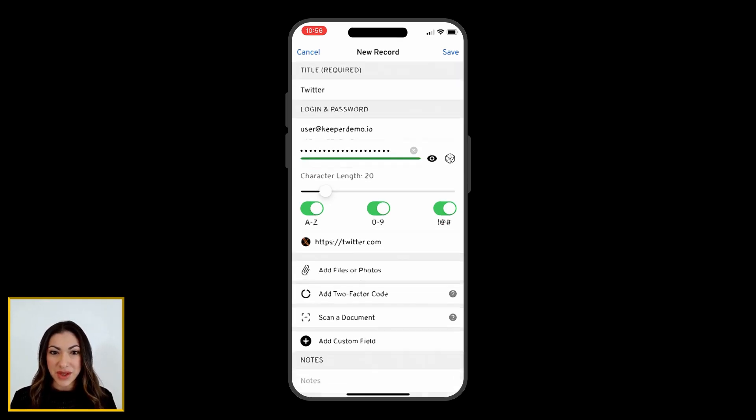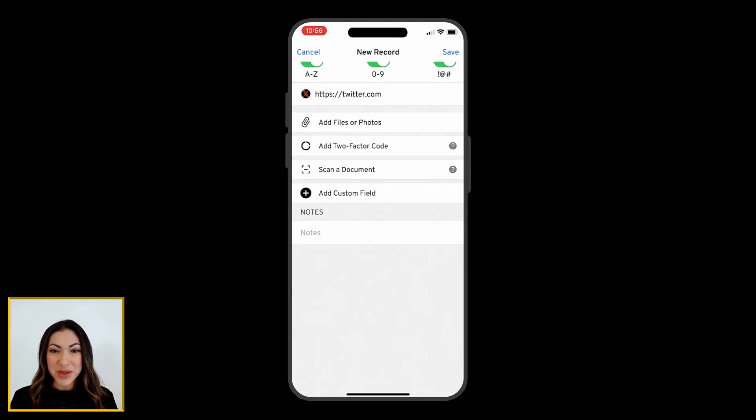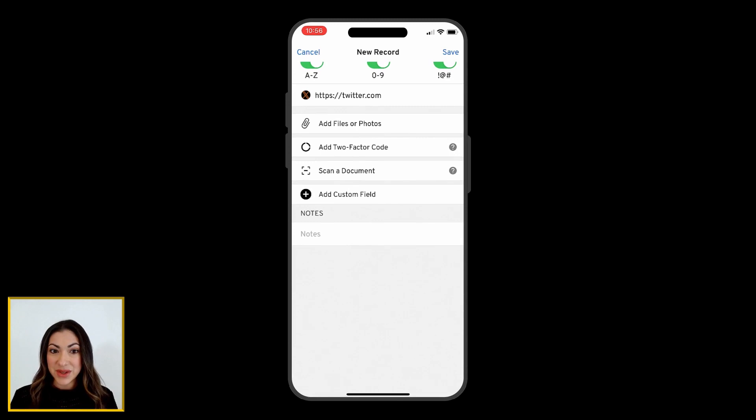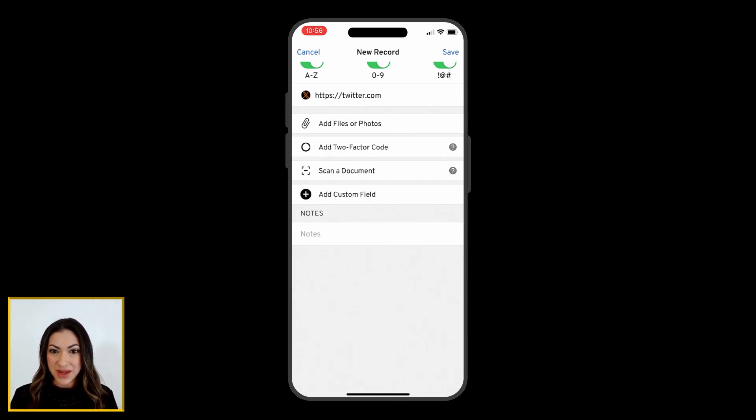You will notice there are other items you are able to add to the record, like file and photo attachments with Keeper's secure file storage add-on, two-factor codes, and custom fields.